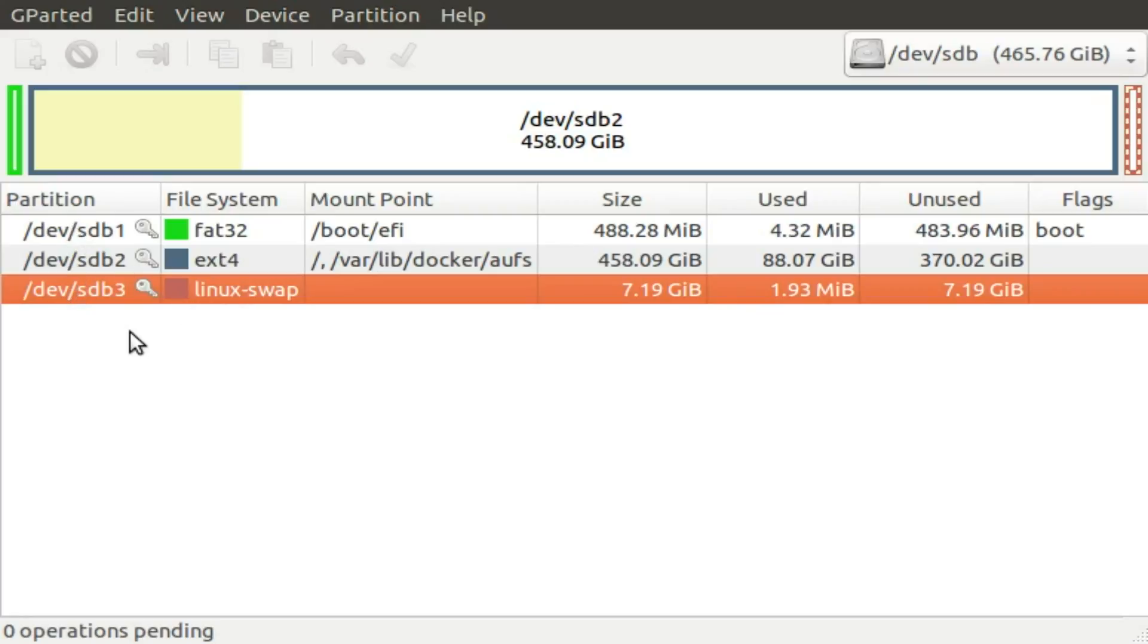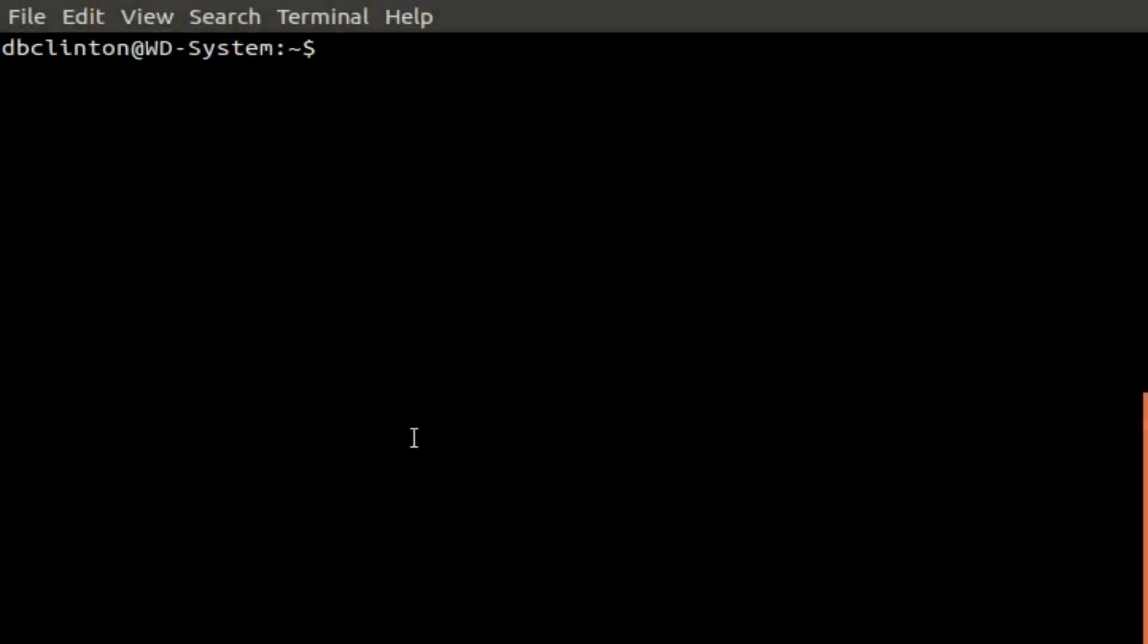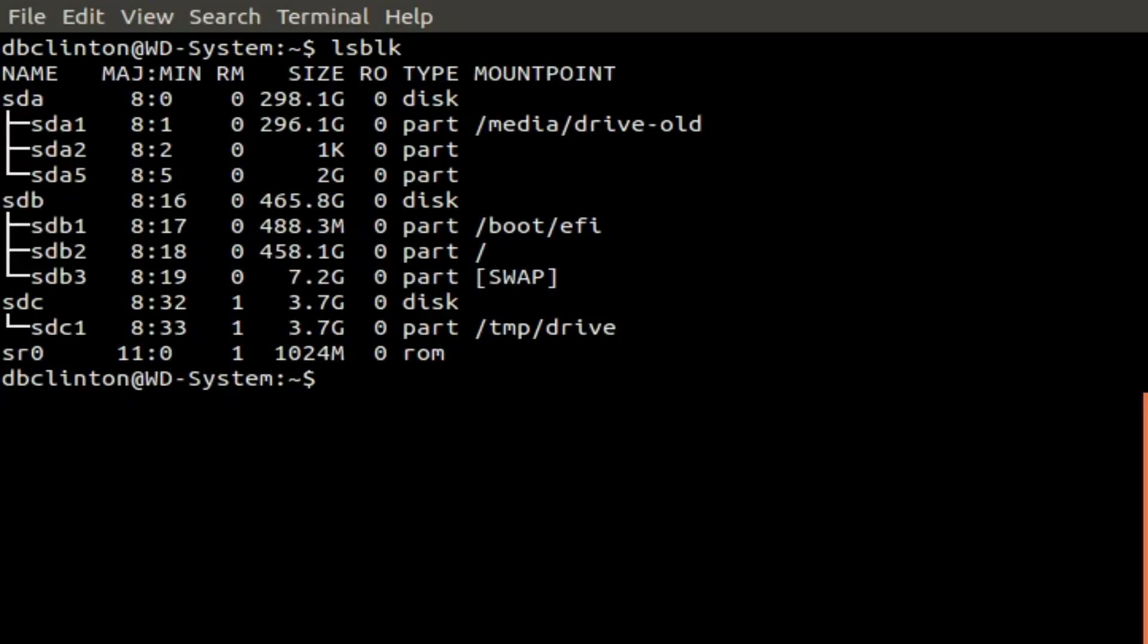GParted's main purpose, of course, is to create, delete, and resize partitions. We're not going to do that now though. By the way, you should definitely be aware that you can display the partition information for all your block devices from the command line using LS block, and a great deal more information using sudo fdisk-l.